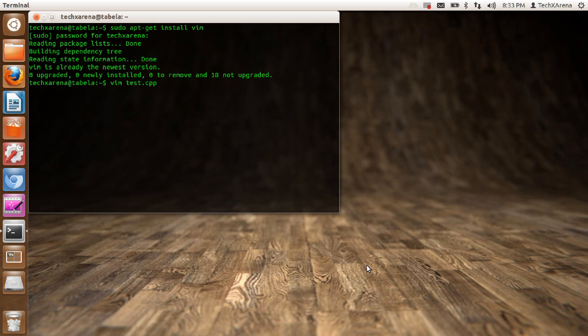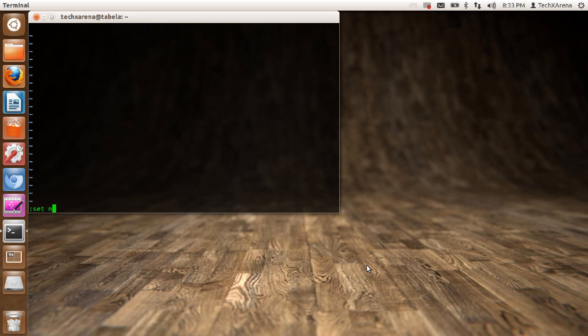Hit enter. This is Vim right here. First things first, we'll set the auto indentation. This is not preset, so we've got to do it ourselves. Press colon, set AI for auto indentation, colon, set NU for the line numbers.